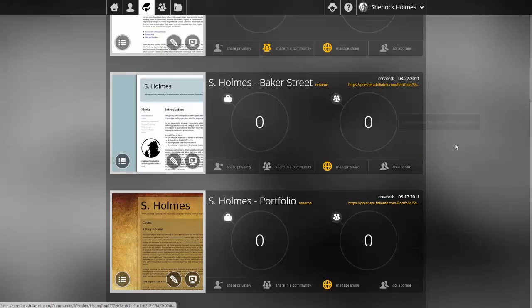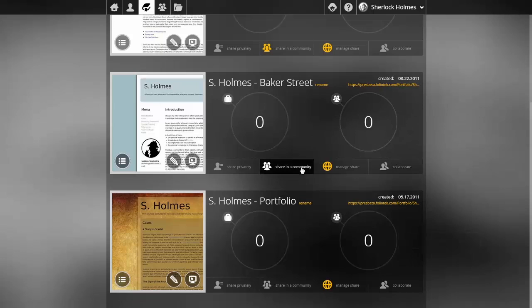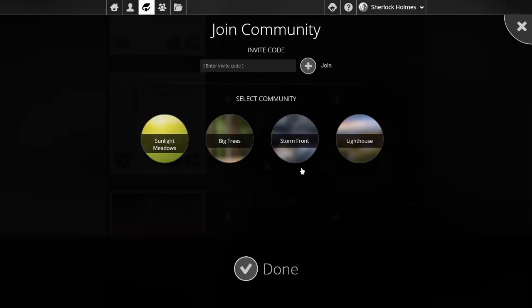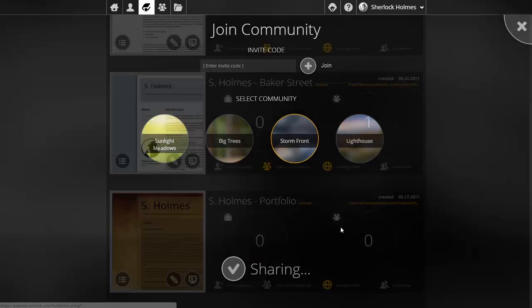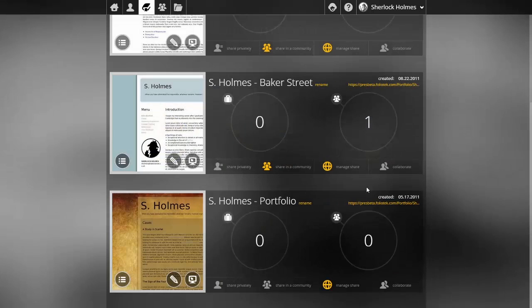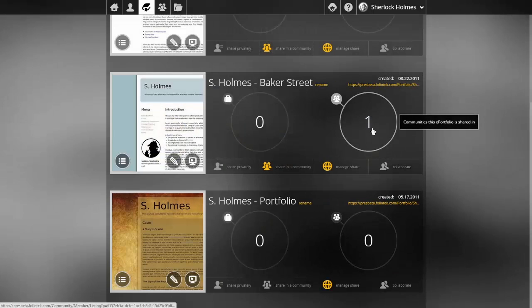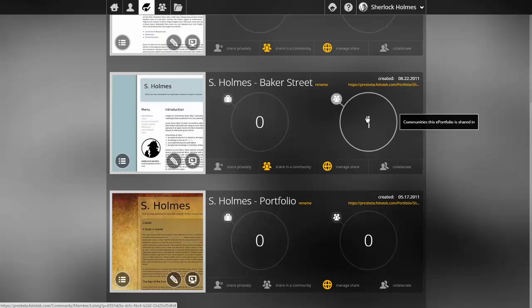If I wanted to share this second ePortfolio listed I could click the share in community button. It gives me access to the communities that I am a participant of and I can share in one or multiple communities at a time. Once I've shared in a community the ePortfolio management screen indicates that I've shared one time for this ePortfolio.